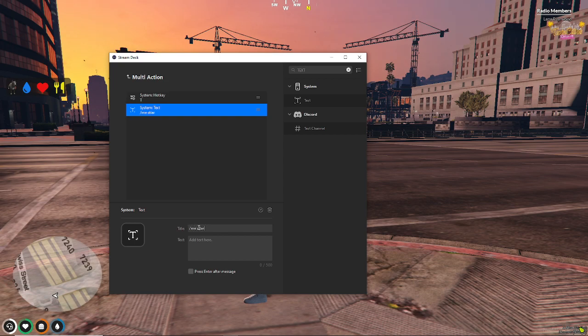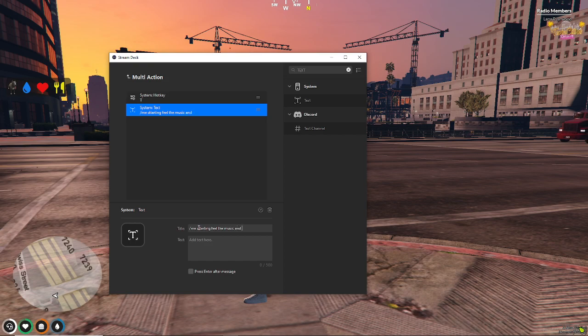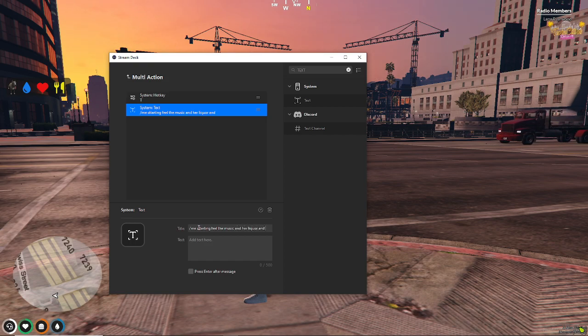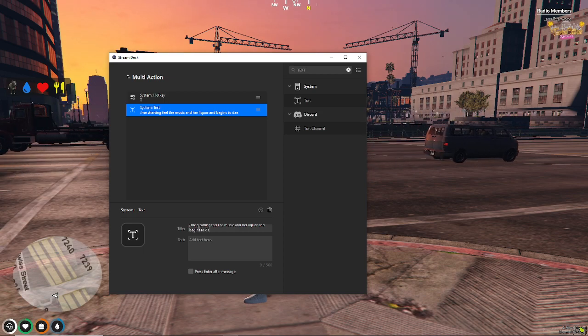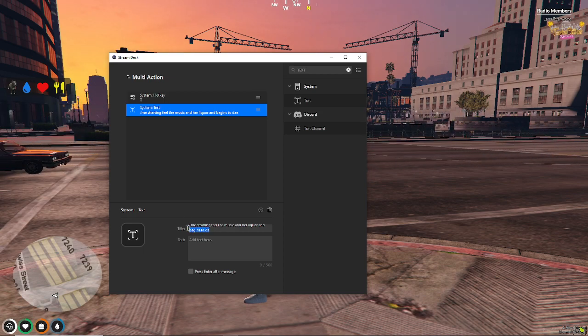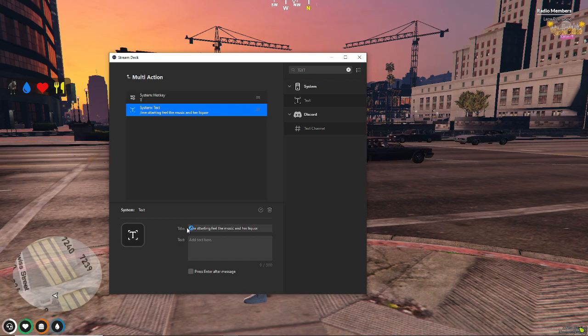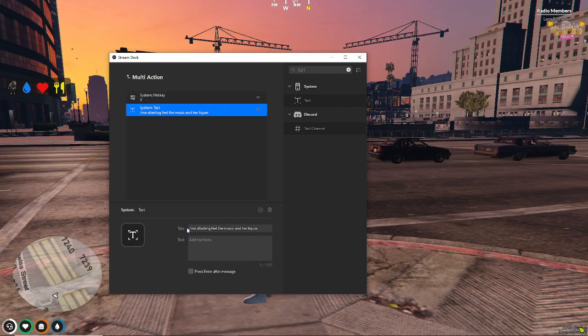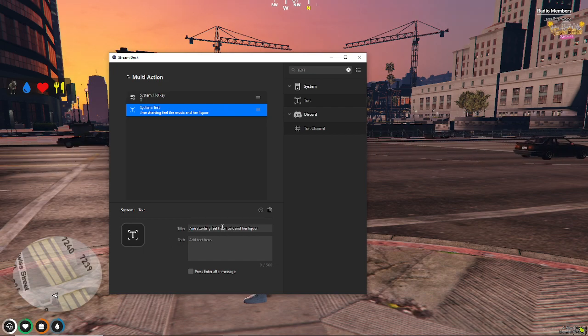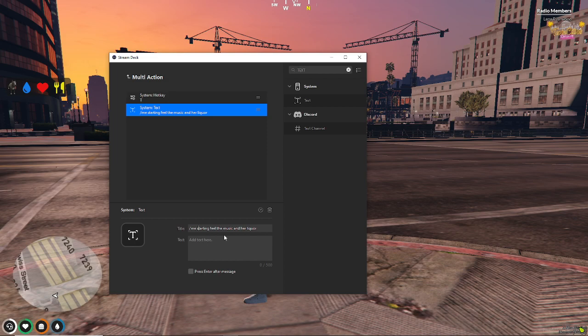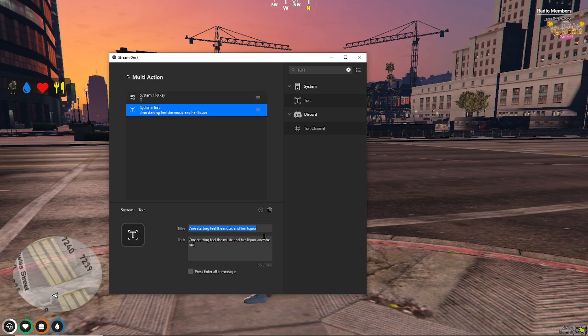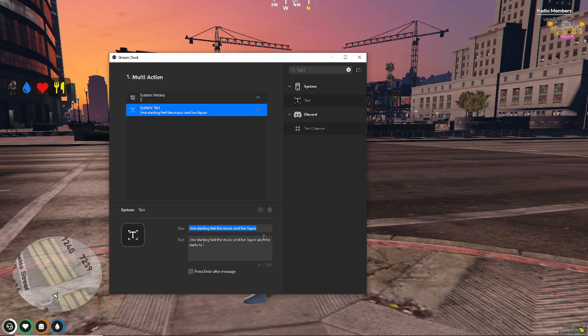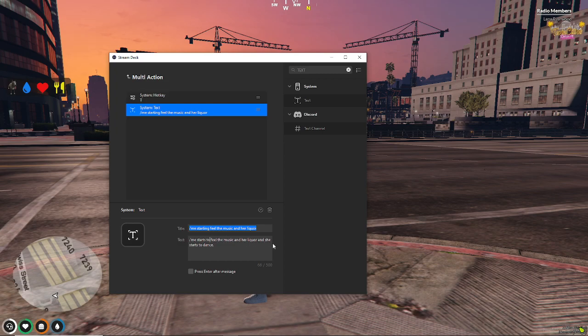Starts feeling the music and her liquor and begins to dance, if I can type. I can't type. So, obviously, there's a character limit there. But here, you can go me and start feeling the music, starting to feel the music and her liquor, and she starts to dance. My keyboard is messed up. Okay.